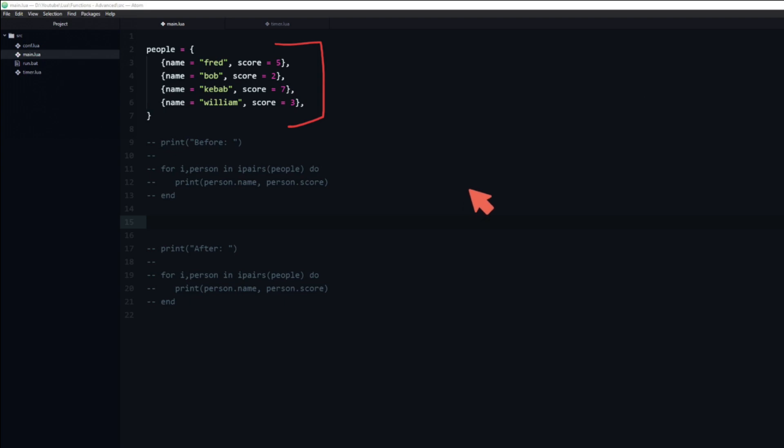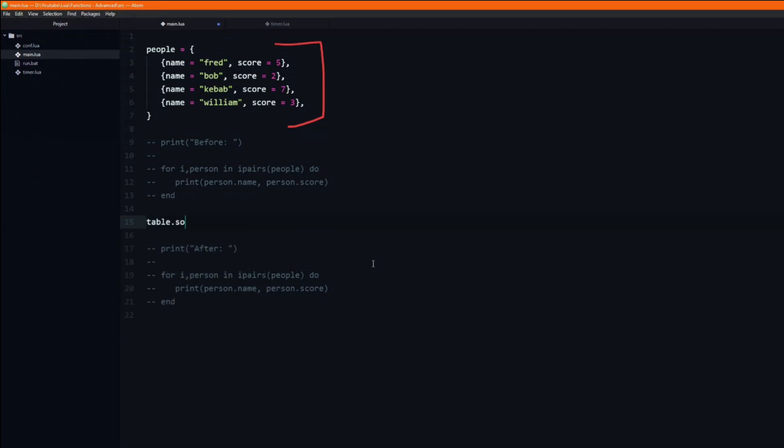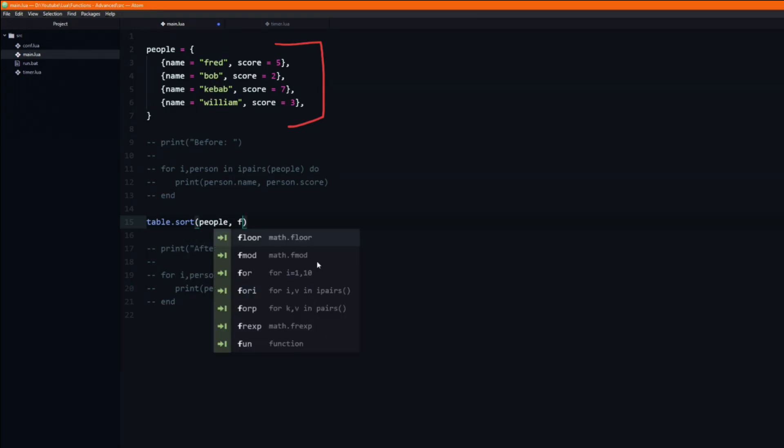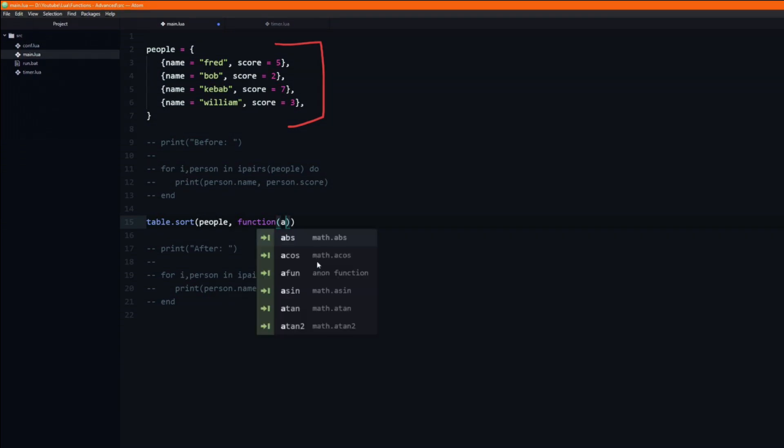I want to sort this table based on the score in ascending order. To do that we will call table.sort. The first argument is the table which we want to sort. Then it expects a function which takes two arguments. I will name them a and b.